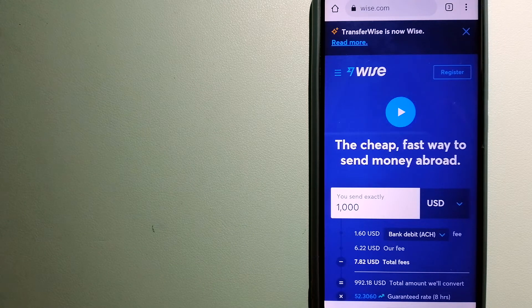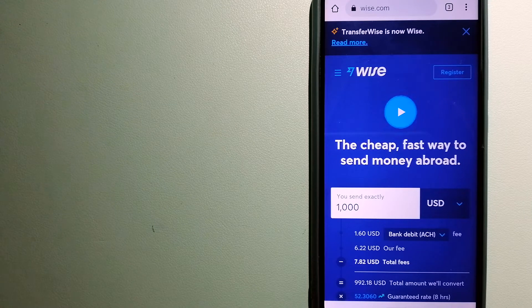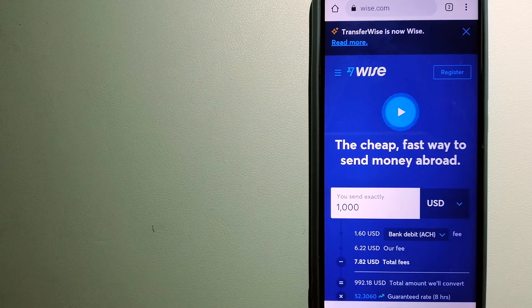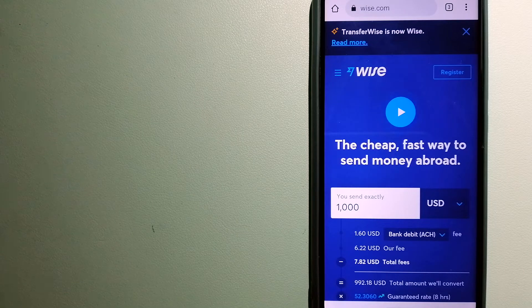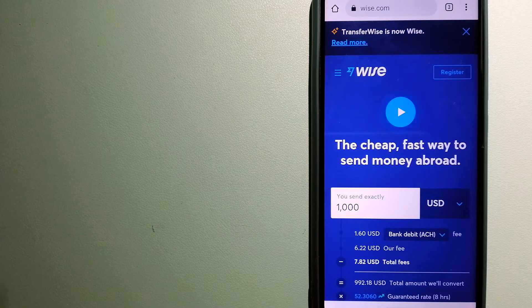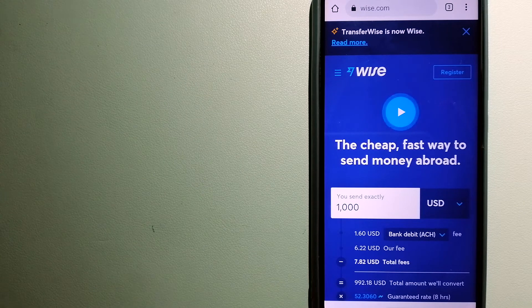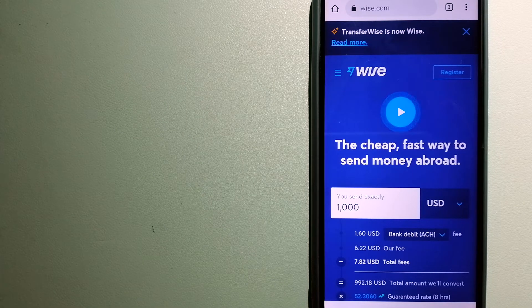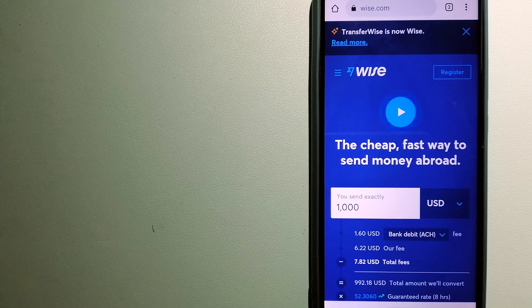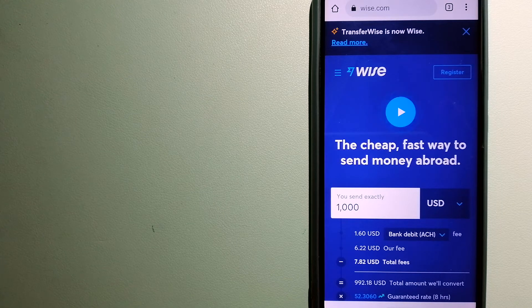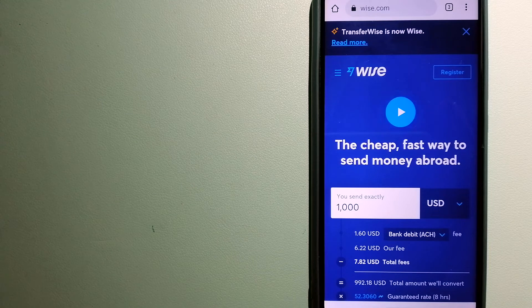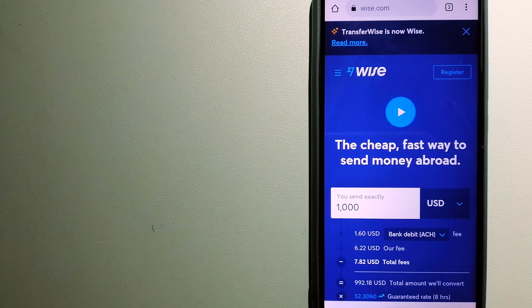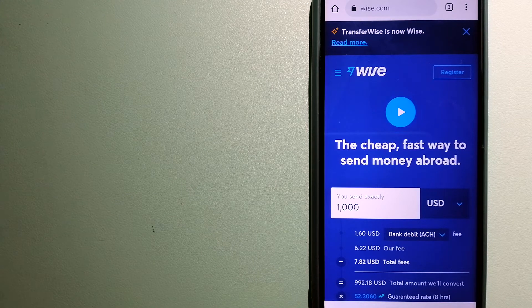Using Wise is as simple as sending money from A to B, but behind your app and website is a complex engine of currencies that is being designed, built, and powered by their talented teams in cities around the world. For more information on Wise, just check the video description.